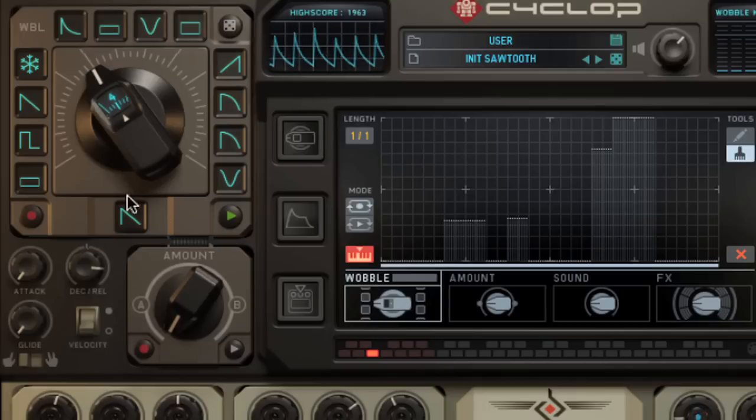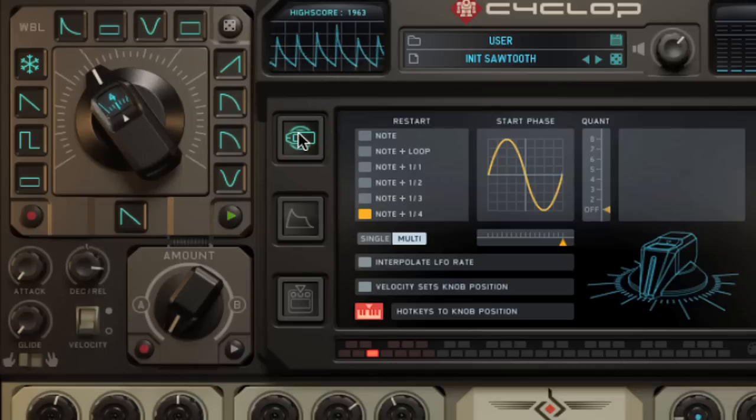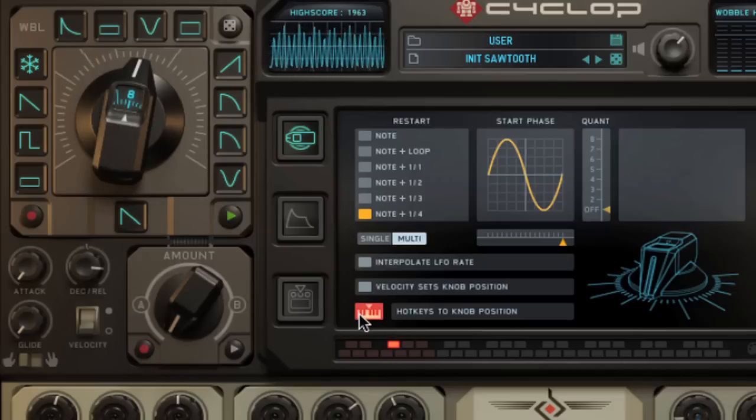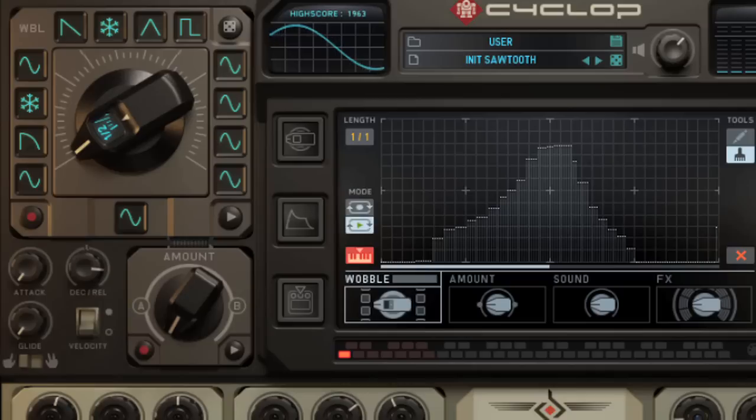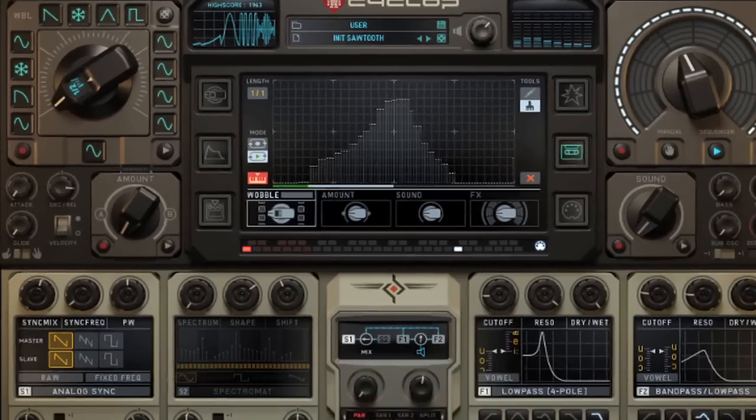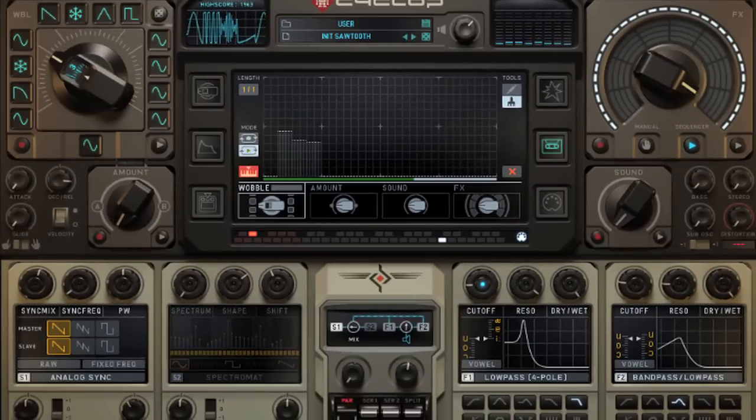You can also simply control the rate of the wobble knob with the hotkeys by going to this page and activating the hotkeys button here. So now chromatic movements in the lowest octave enable you to control the speed of the LFO. This is very good when it comes to detailed speed changes when you're writing sequences.